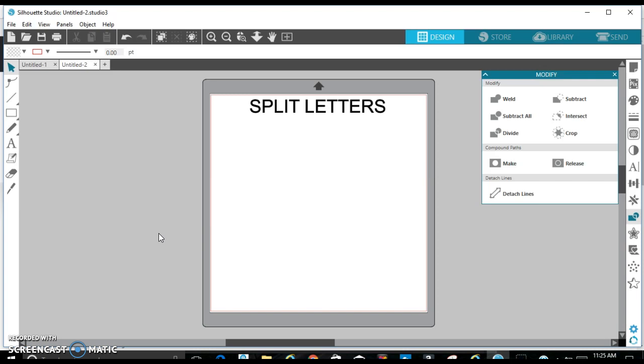So today I'm going to do a tutorial on split letters, because I see a lot of people in different Silhouette Cameo groups asking questions about split letters and how to do it, so I'm just going to do a quick tutorial on it.